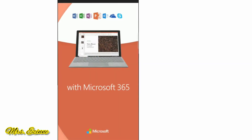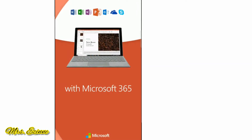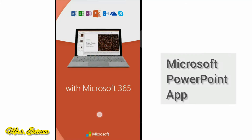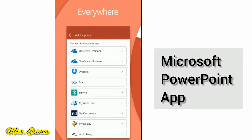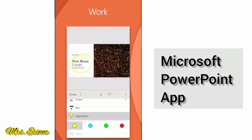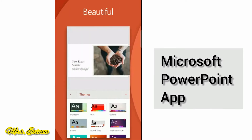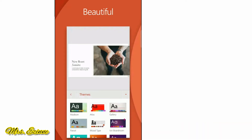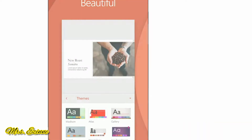Hi, welcome to my channel. In today's video, I'm going to show you how to use the Microsoft PowerPoint app to create beautiful presentation slides on your mobile phone.